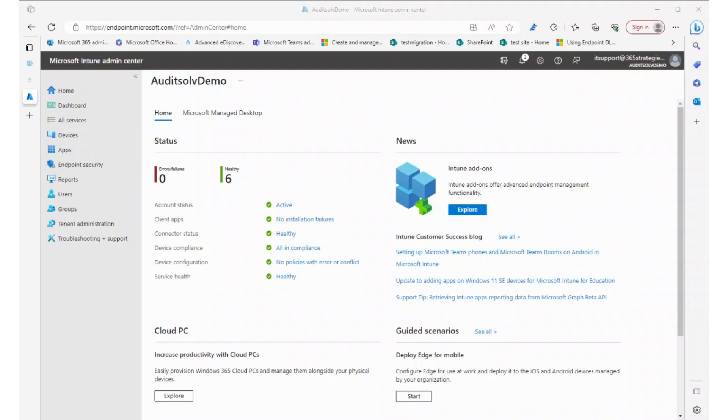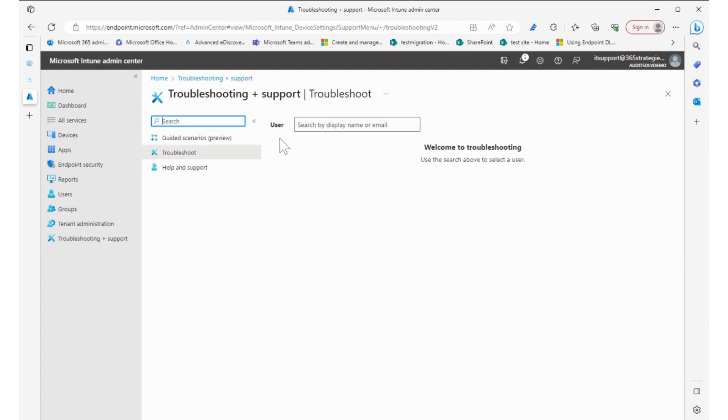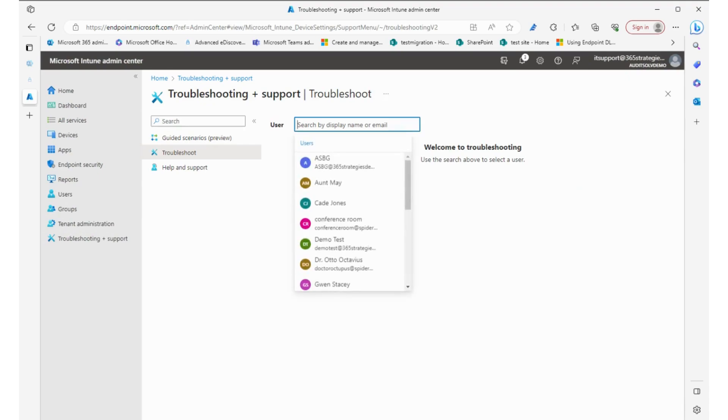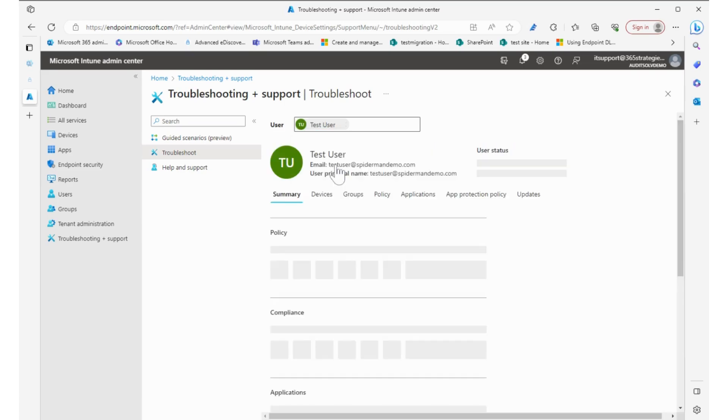So let's take a look. From the main Intune dashboard, let's go down to troubleshooting and support. From here, this is where we search for a user. So we have a test user and we search them, grabbed them.